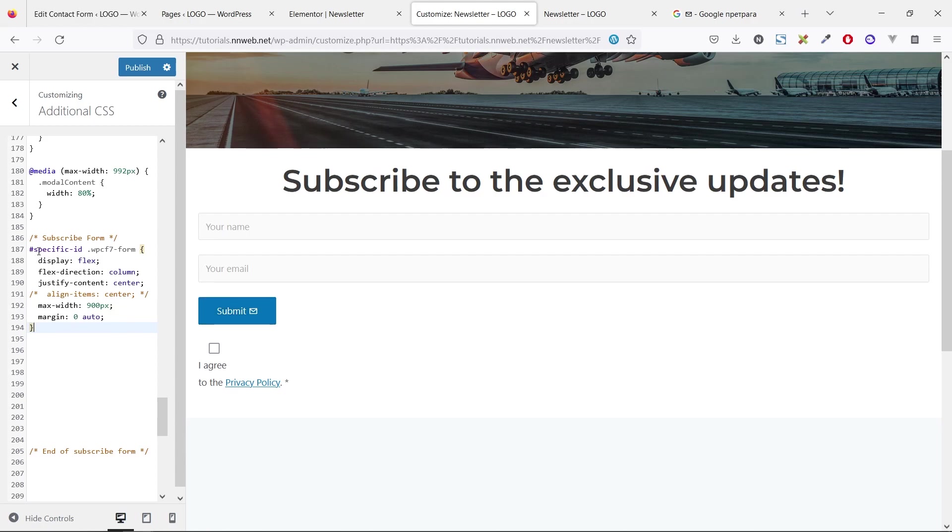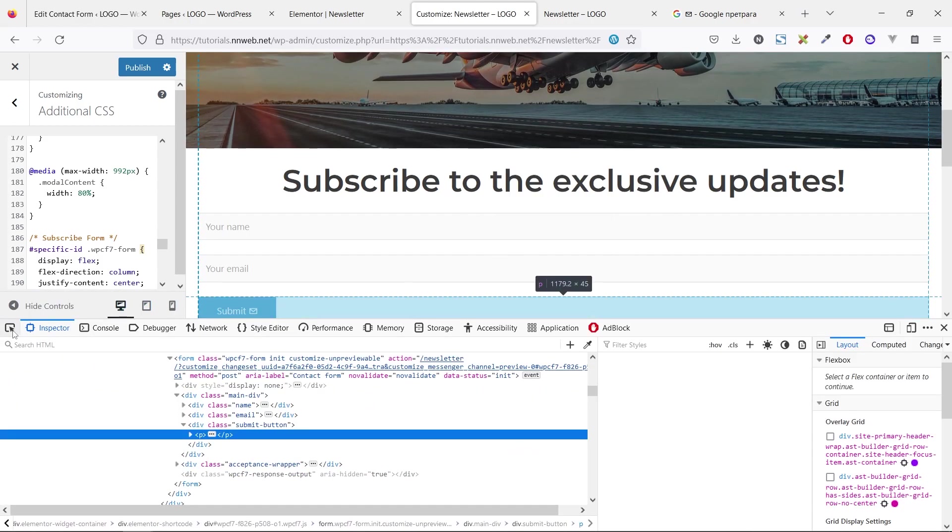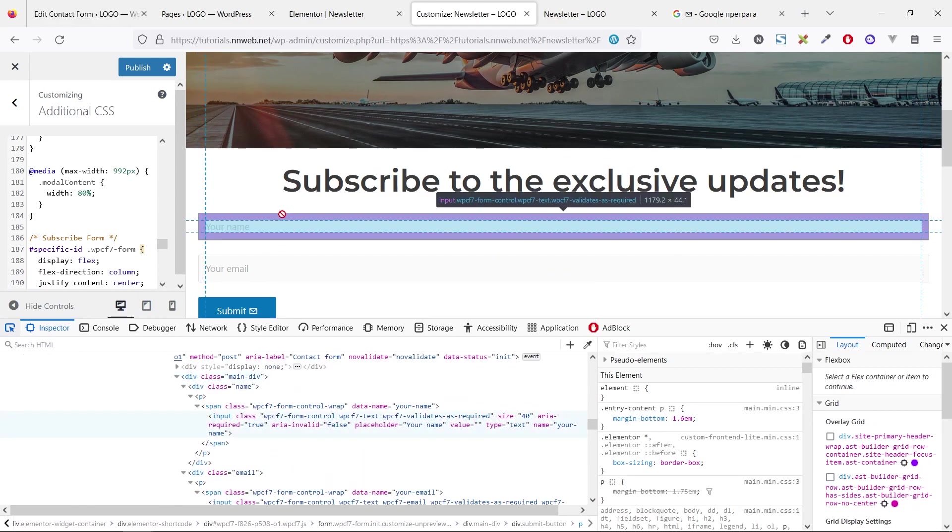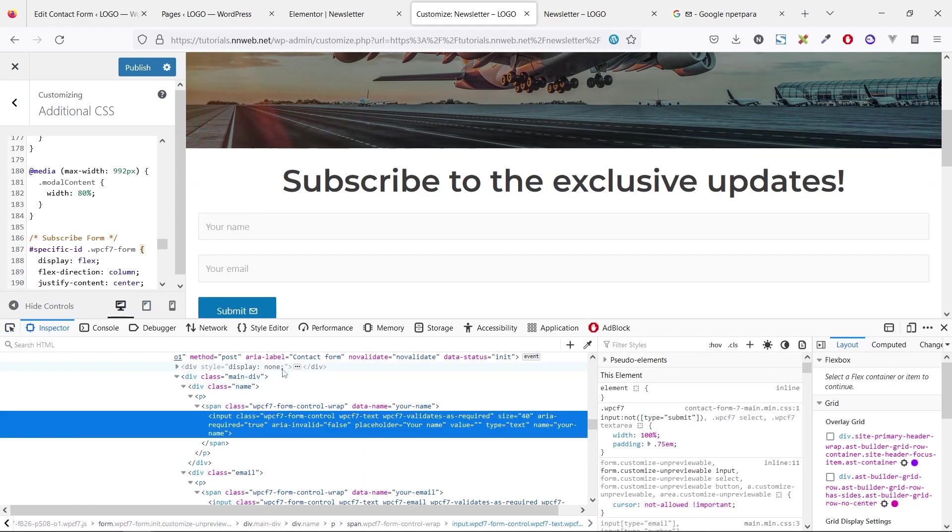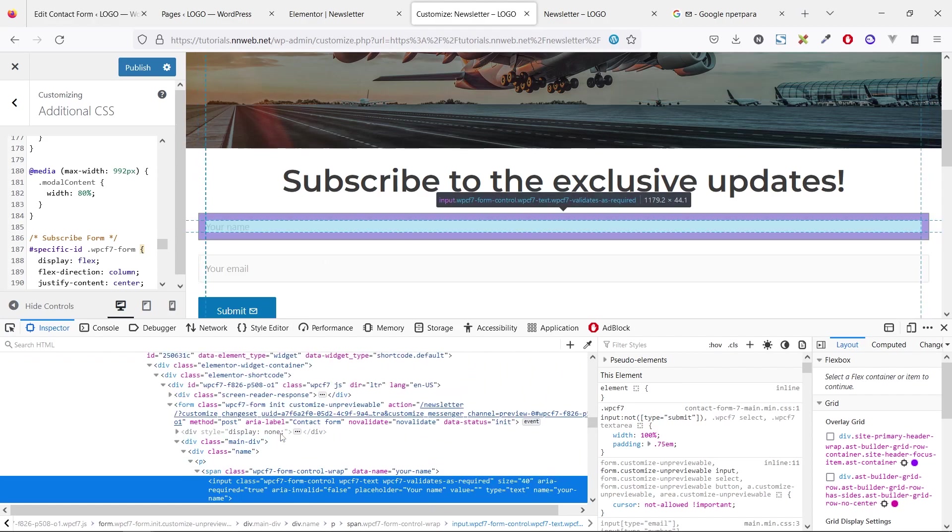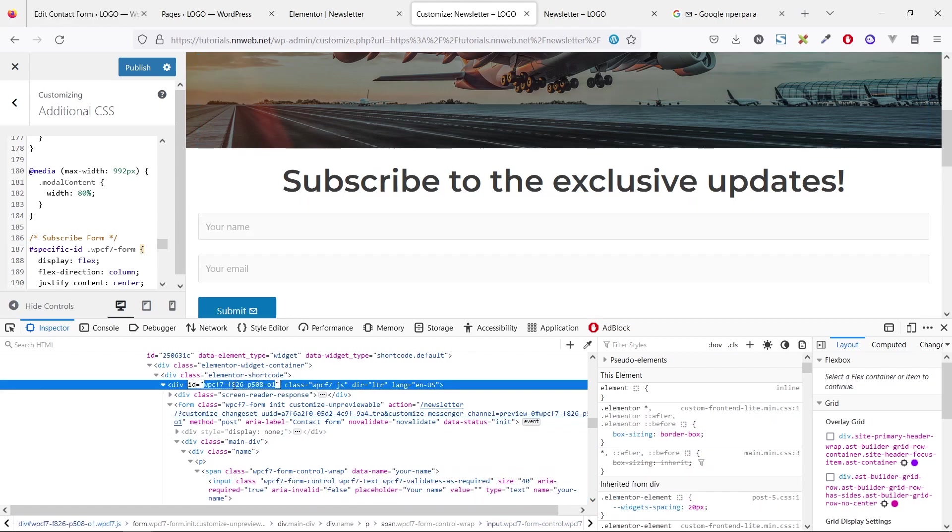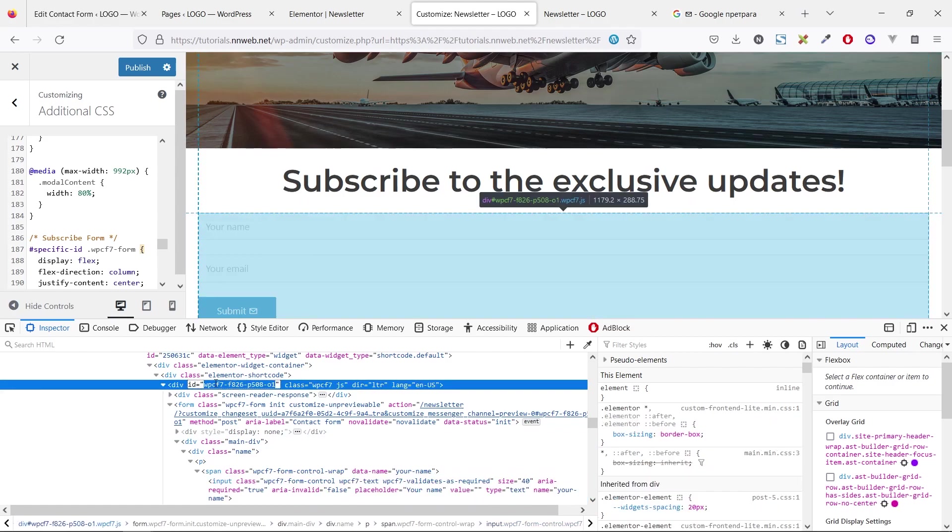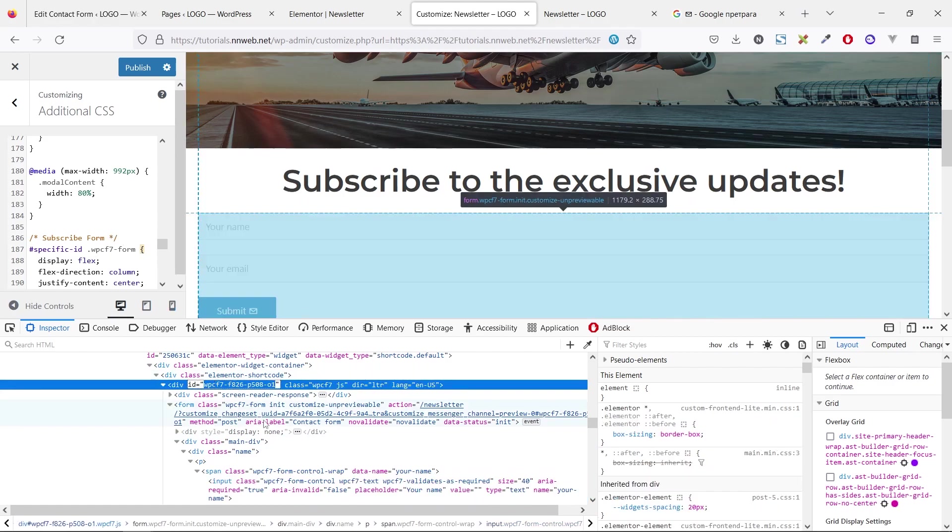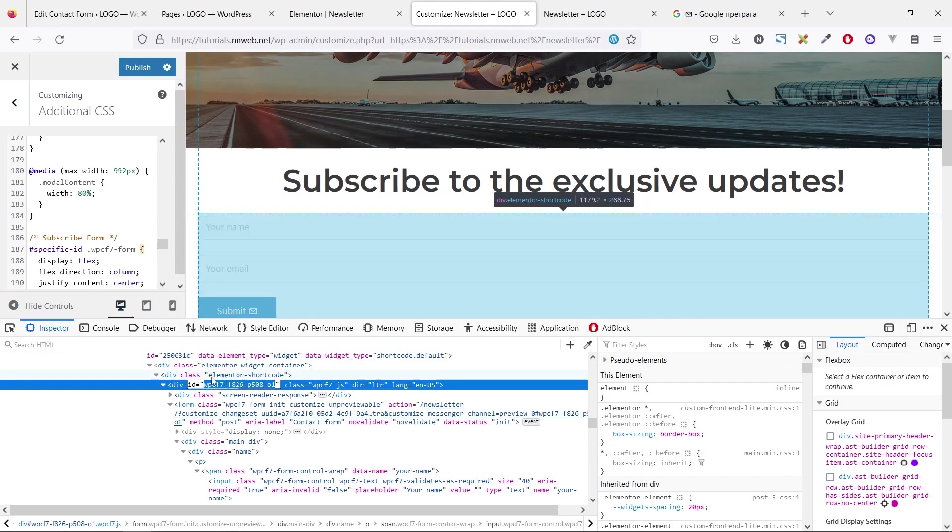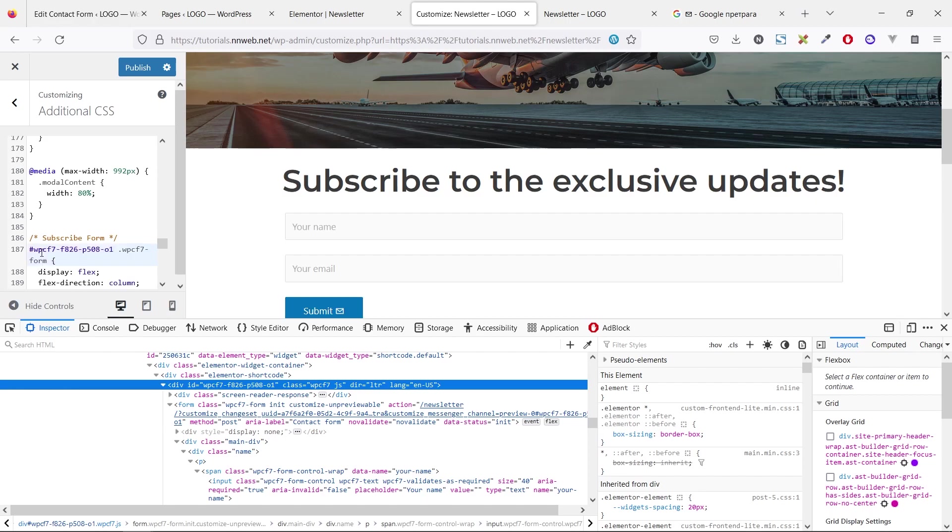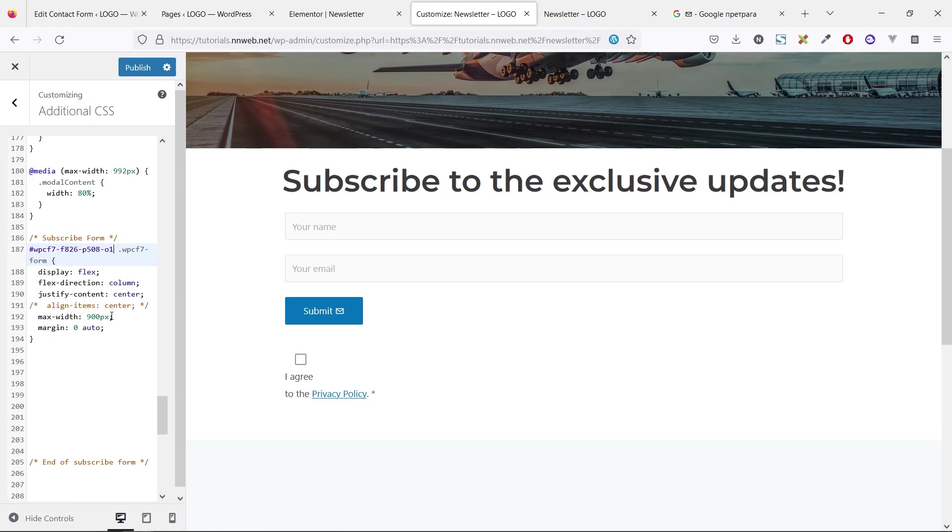Here, for this specific ID, we need to find our ID because each form in the Contact Form 7 has a specific ID. In this case, this is our ID. On your screen, on your case, it will be different. So this is the way you can find it. Paste this ID here and you can see the changes.